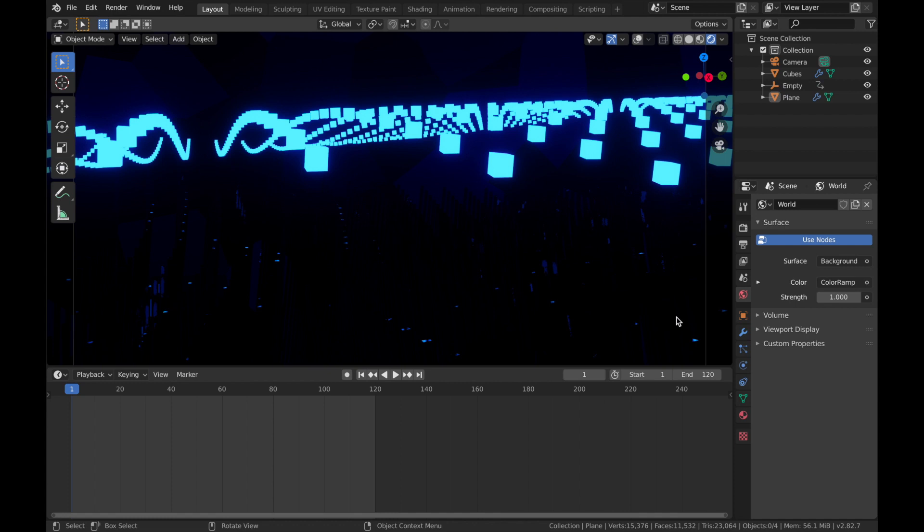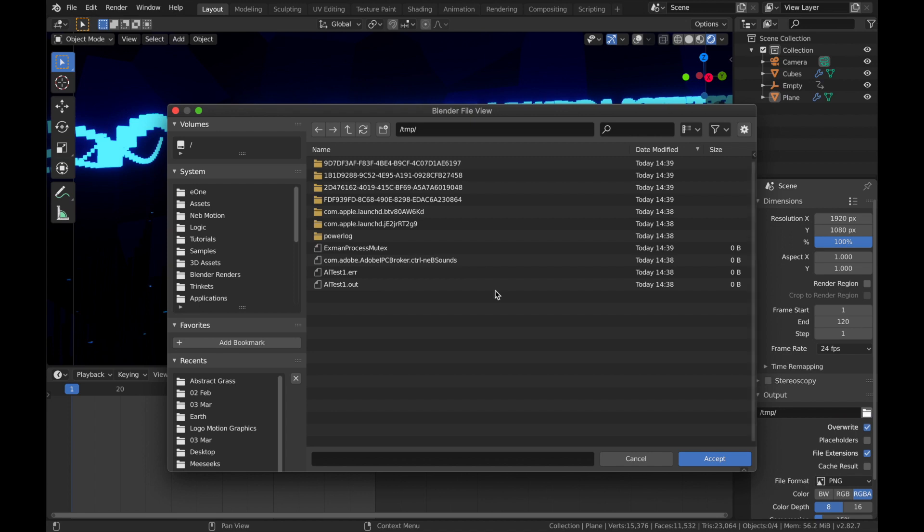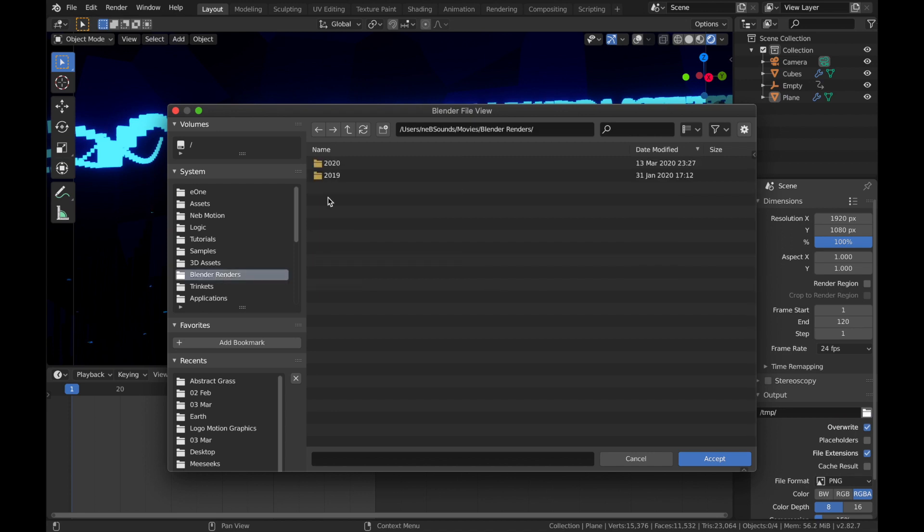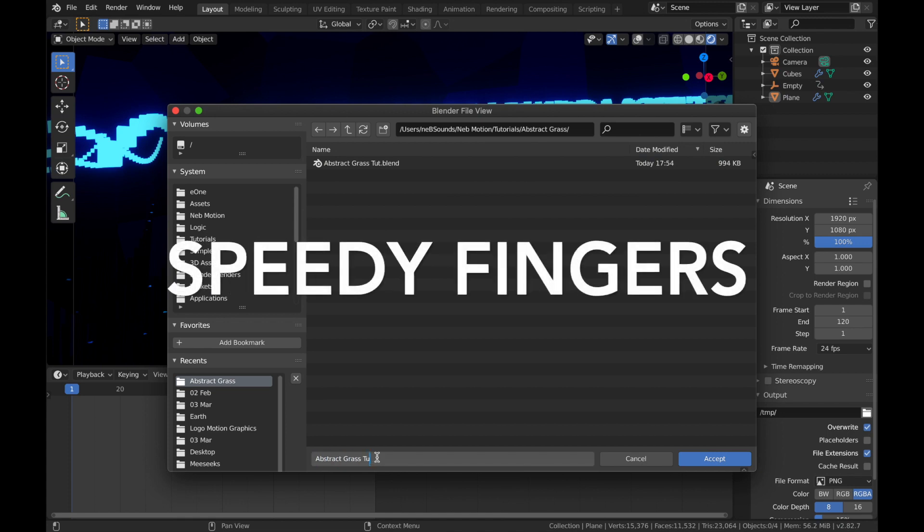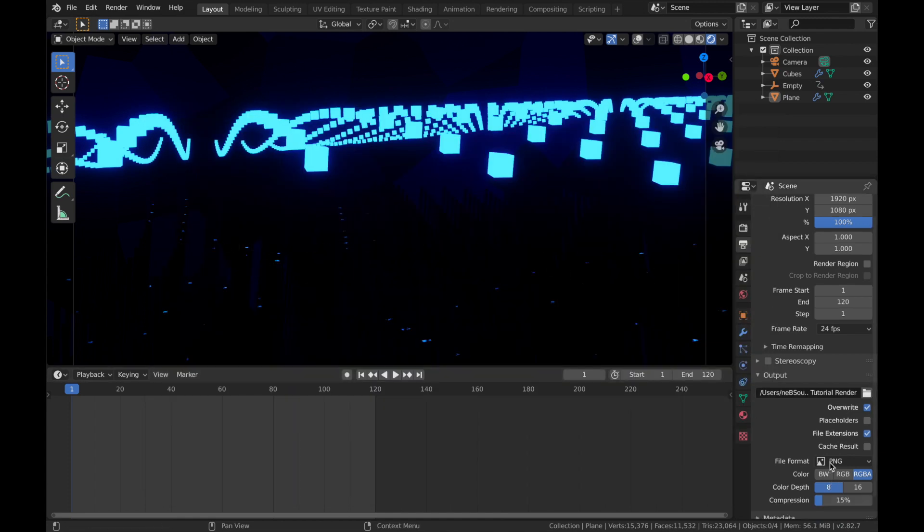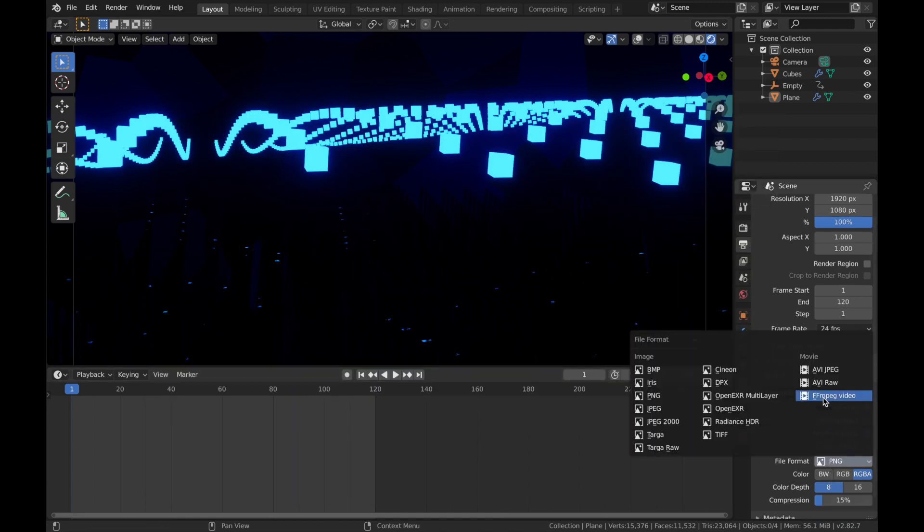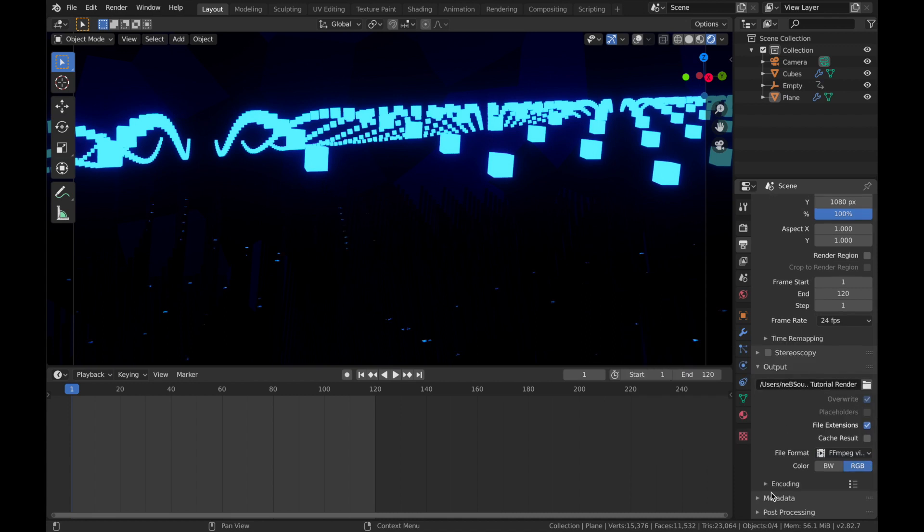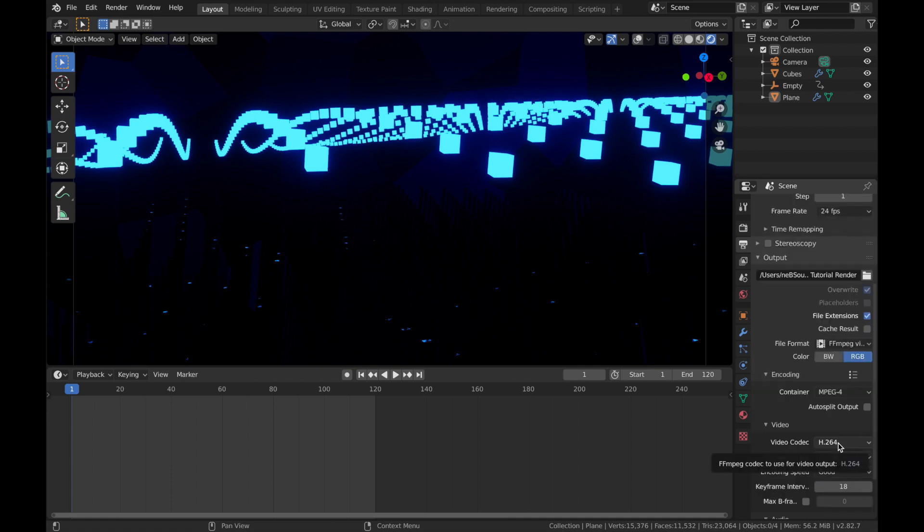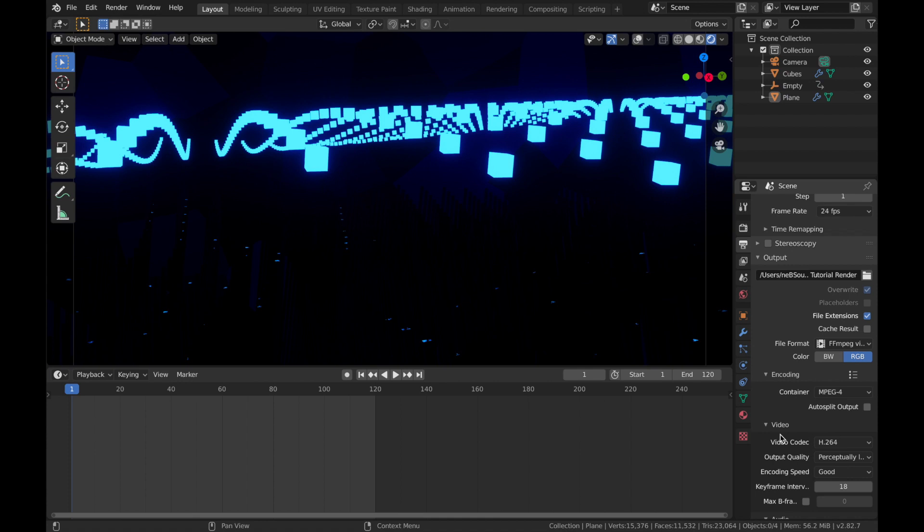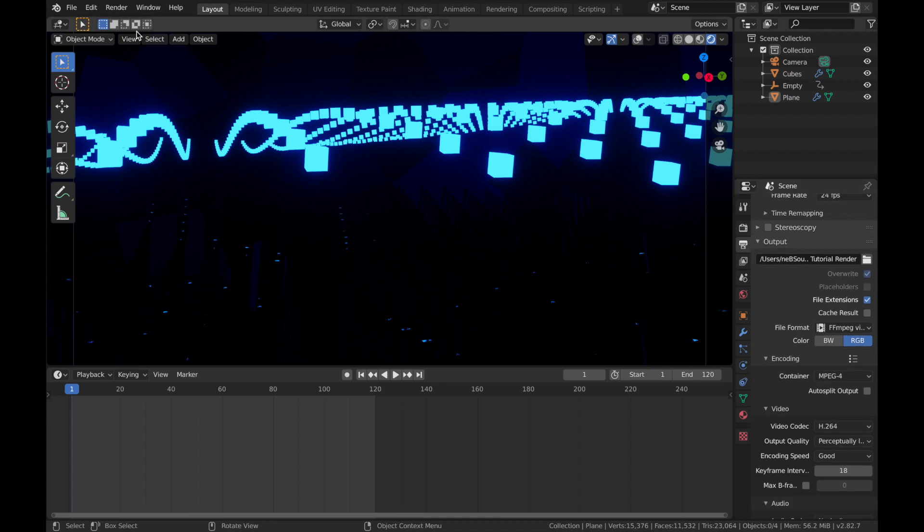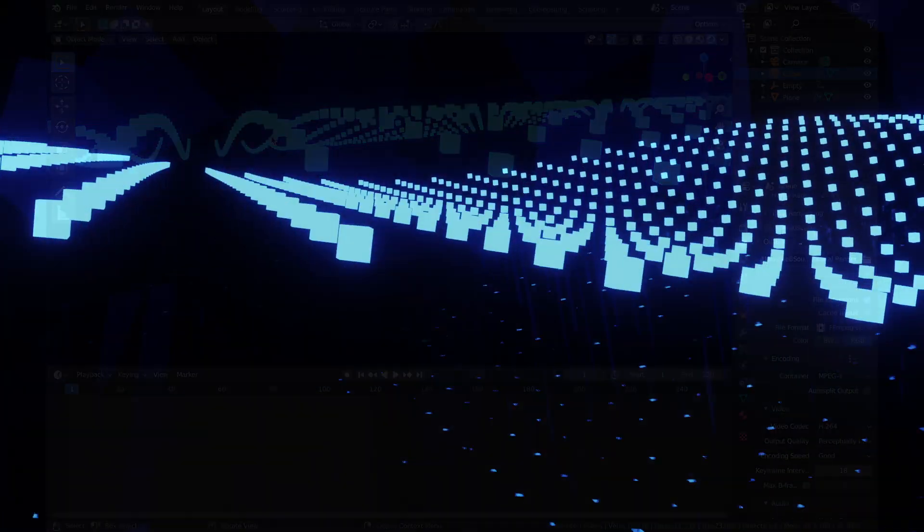The only thing left to do now is to render the animation. If you come to your output properties, just save it somewhere you can find it. I've got a little folder called Blender Renders. Make sure your file format is ffmpeg video. Come down to encoding and you want to make sure the container is mpeg4 video codec h264. Put that to perceptually lossless and just come up here, hit render and render animation and then you just got to wait for it to finish.